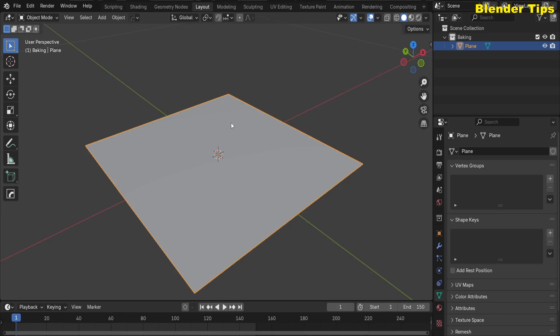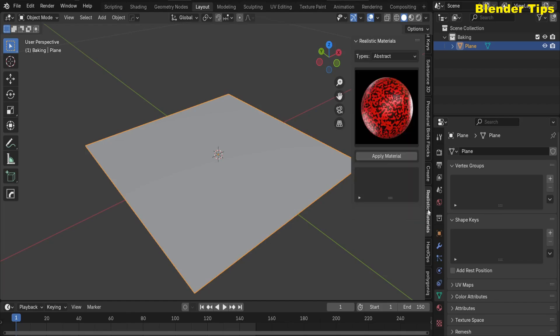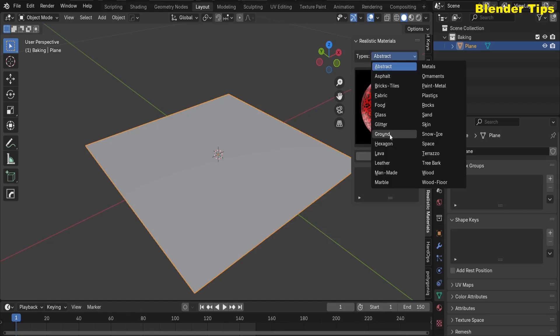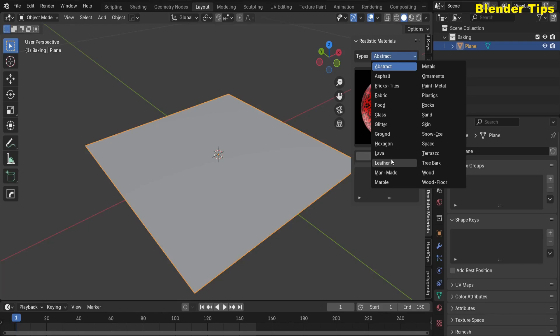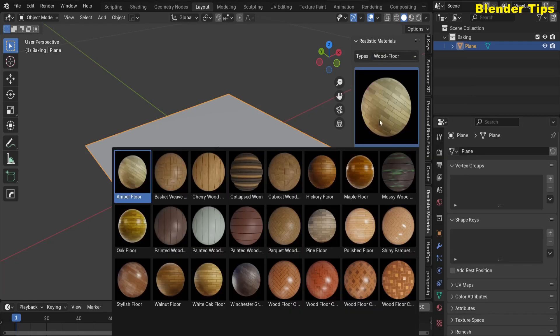First I apply this material to this plane. For that, open the N panel and here I select my add-on, which is the Realistic Material add-on. Here you can see a lot of different categories of material. If you want to purchase this material, you can visit the link of my Blender Market store in the description.